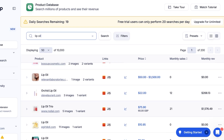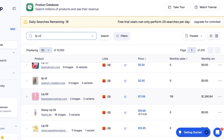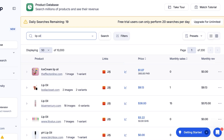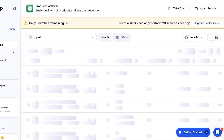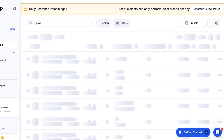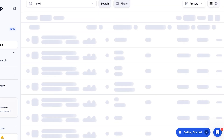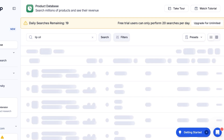Now you can see there are several different listings showing prices, monthly sales, and monthly revenue. This lip oil trio has 75 monthly sales at $21, generating $1,500 in revenue. Scrolling down, another product has $1,300 in revenue. I might want to focus on higher revenue, so I can sort by that. There's also a Google Chrome extension available for dropship.io for real-time product research.